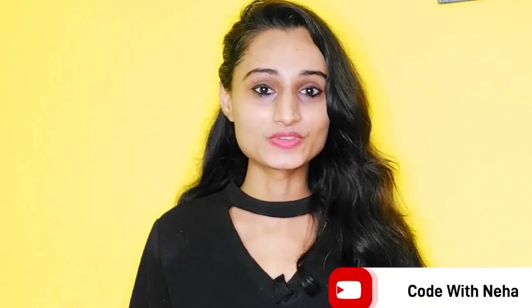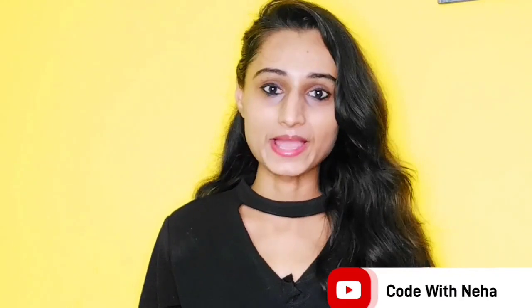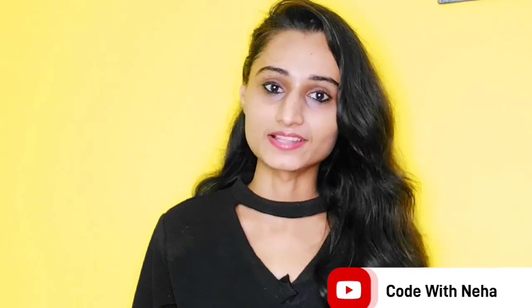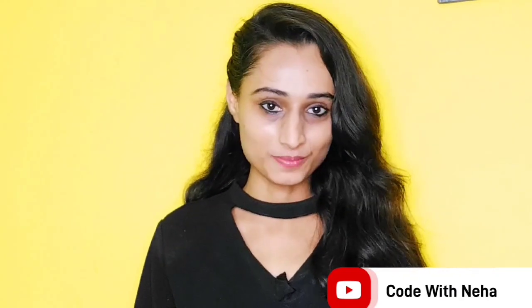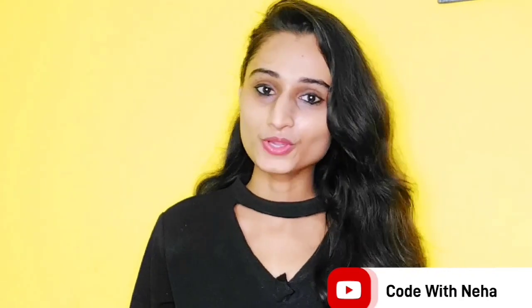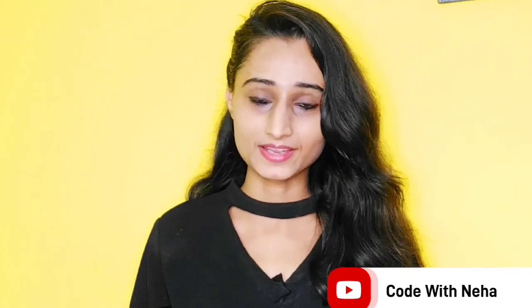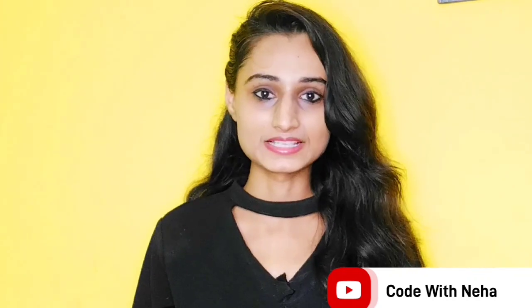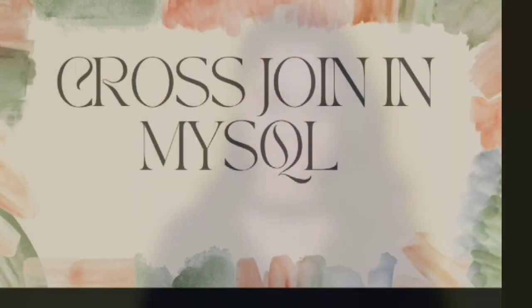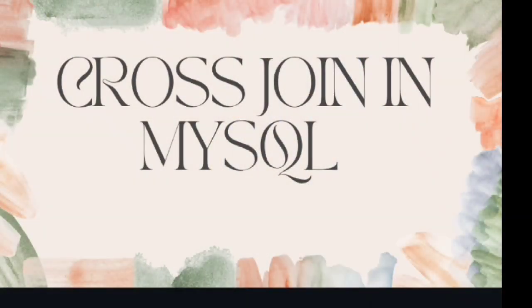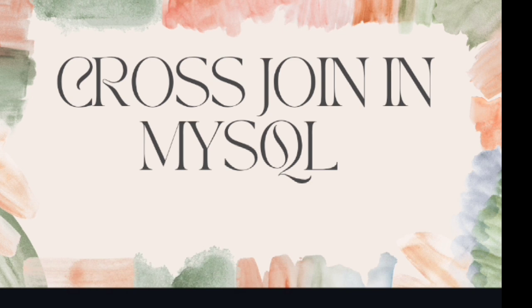Hello everyone, welcome back to my channel Code With Neha. Today I am back with another interesting topic. In my previous video of my MySQL series, I have discussed about right join in MySQL. You can check the video from the above i button. Today I am going to discuss what is cross join in MySQL with example. So without any further delay, let's get started.